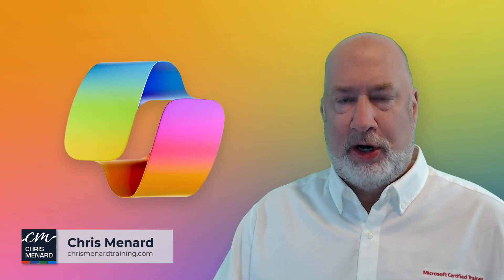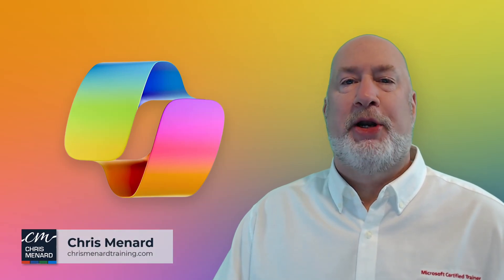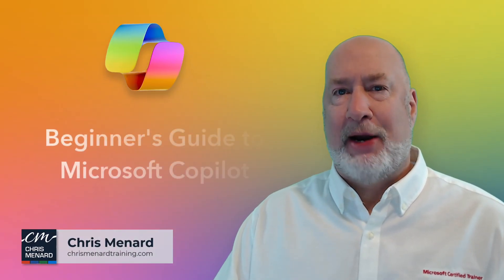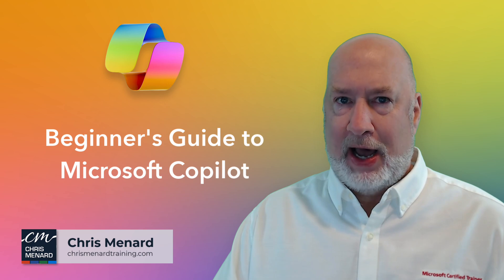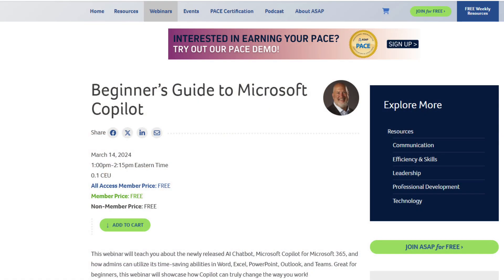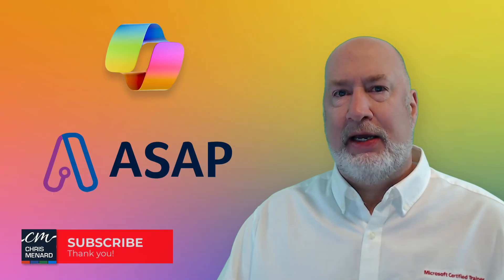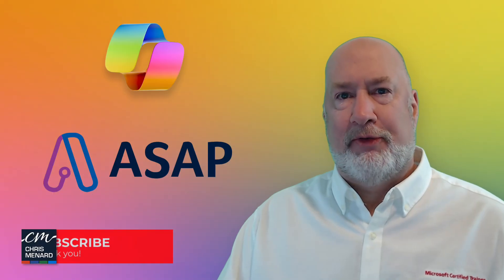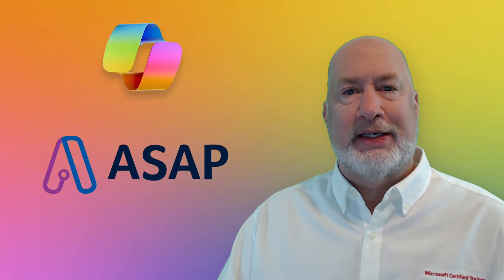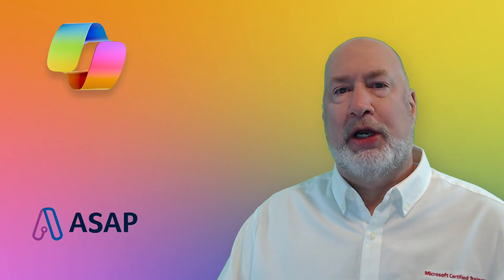Hello, I am Chris Menard. I'll be hosting a webinar on a Beginner's Guide to Microsoft Copilot on March 14th at 1 PM Eastern. This webinar is being brought to you by the American Society of Administrative Professionals. Feel free to sign up.